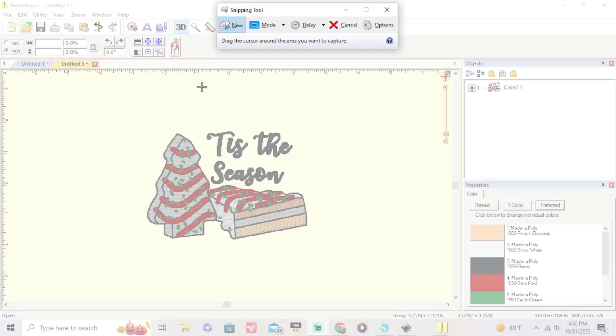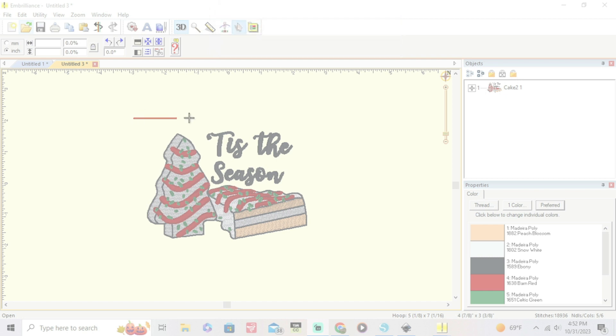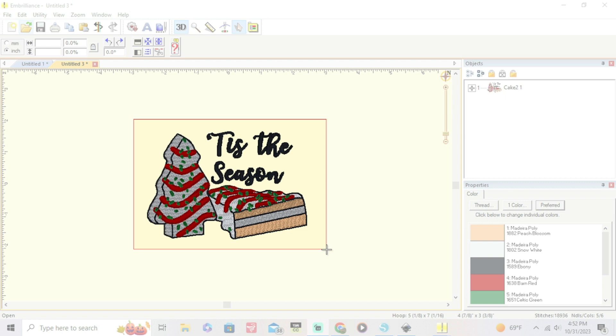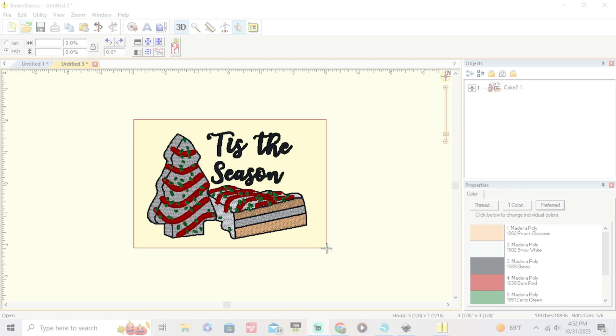Basically all you're gonna do is draw a little box around your design. It's just gonna click and drag however big you need it. Make sure you got all the parts of the design in it and then you're gonna let it go. You're gonna let go of your button of your mouse and it's gonna pop up just like this.